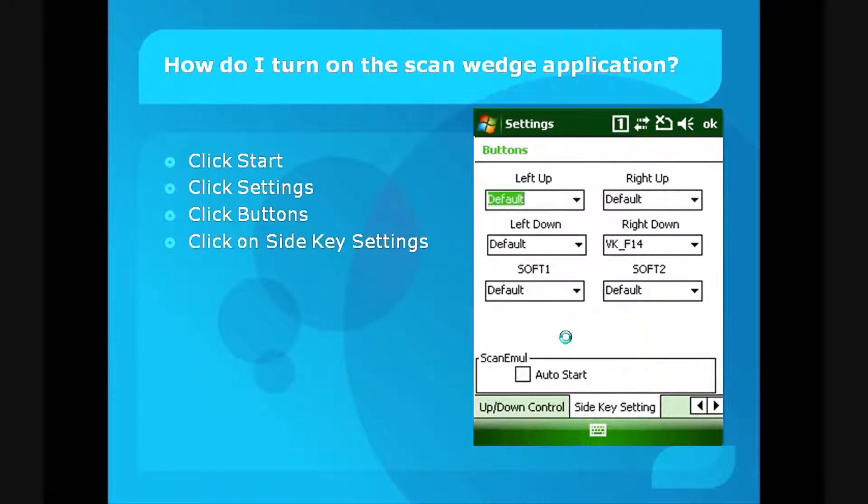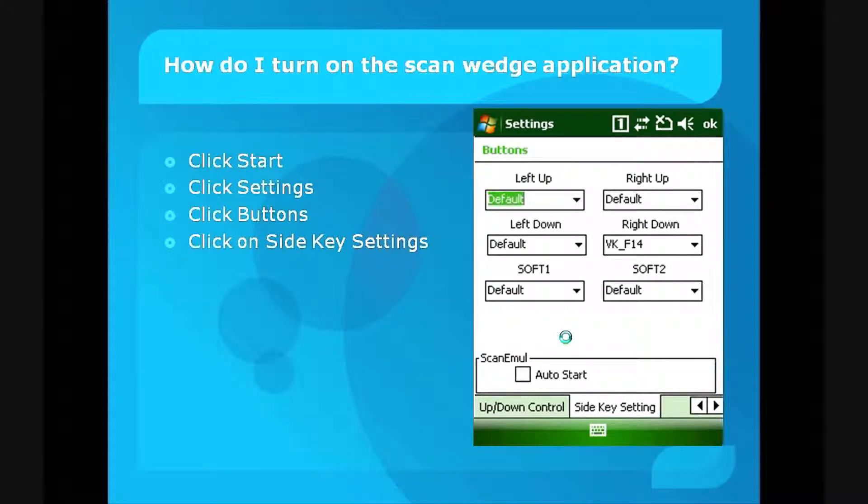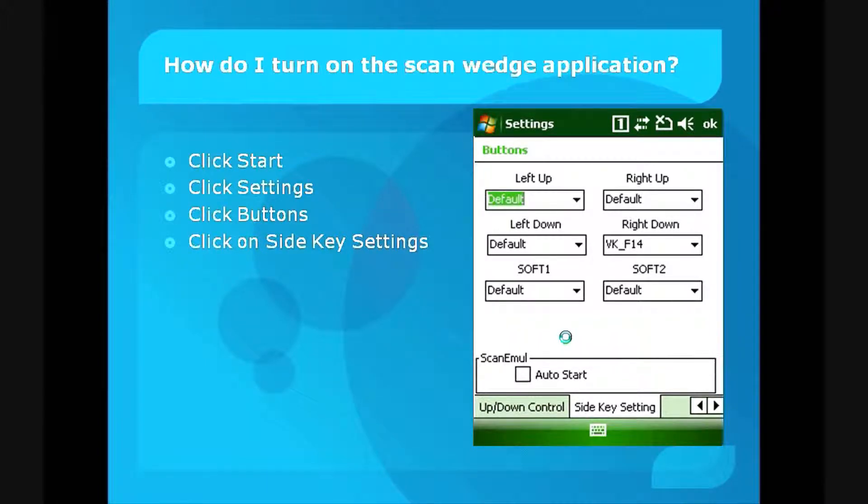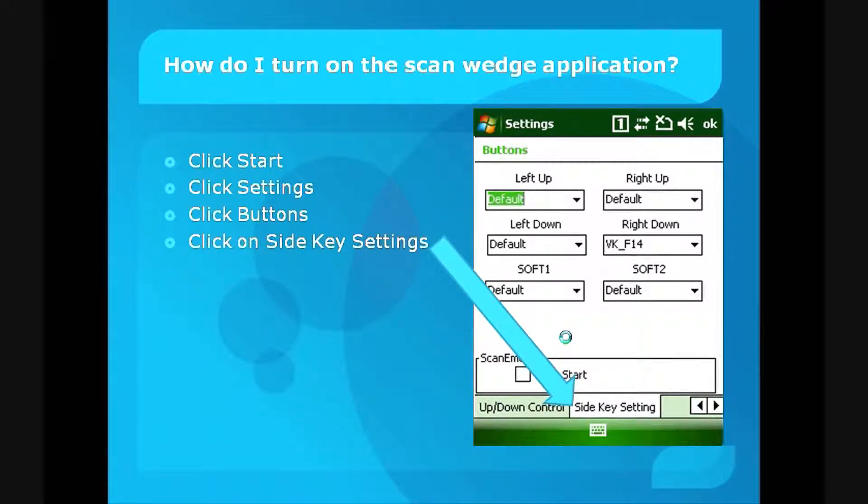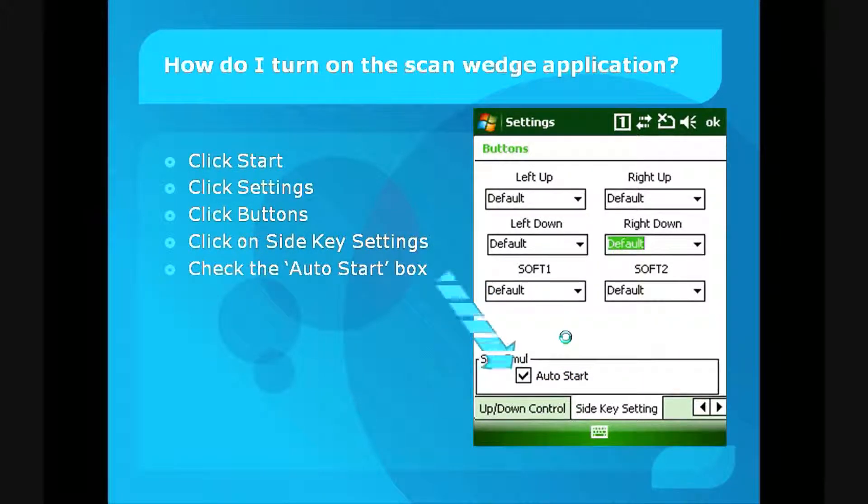Down at the bottom, make sure you have the Side Key Settings tab selected. After that, make sure you check the Auto Start box.